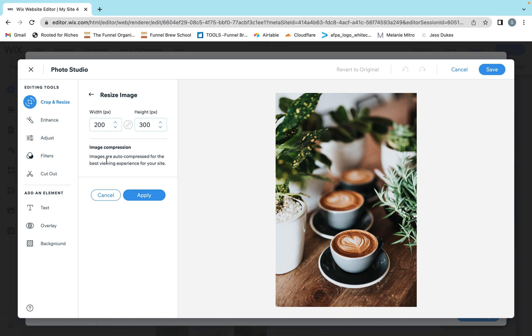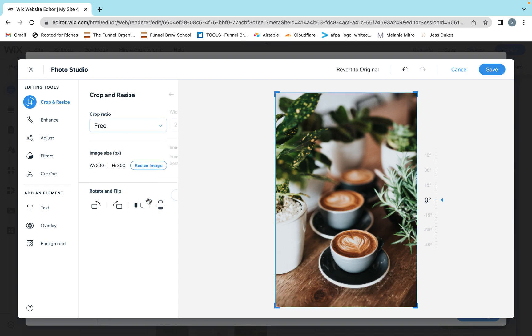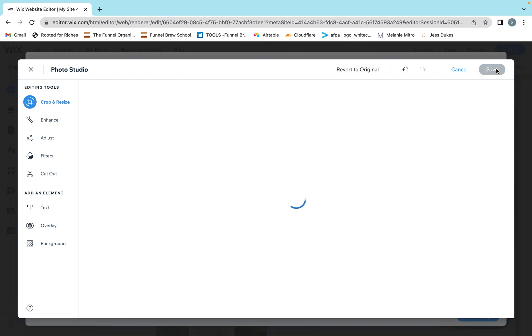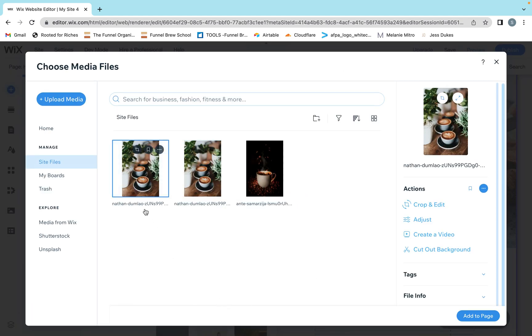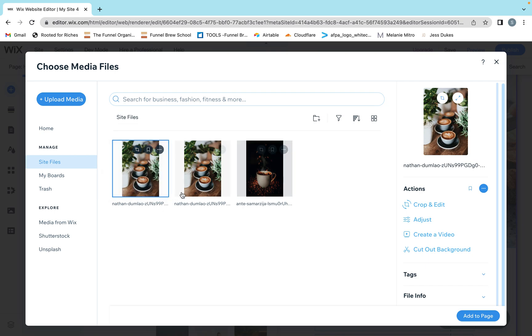Just before I click it, it says image compression: images are auto compressed for the best viewing experience for your site. So Wix compresses the images for you. Resize your image and click apply and save. In Wix, it'll save a copy of the newly sized image.